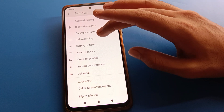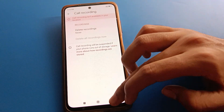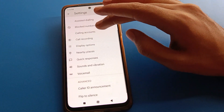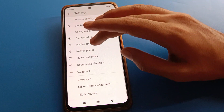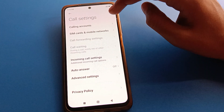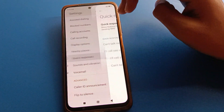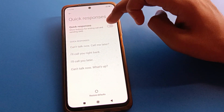If you want to use call recording settings, you can turn on call recording from here. Also, if you click on quick response settings, you can enable quick response in your Redmi phone from here.